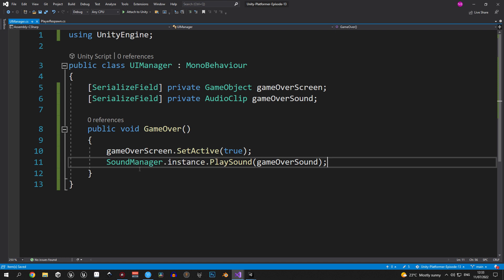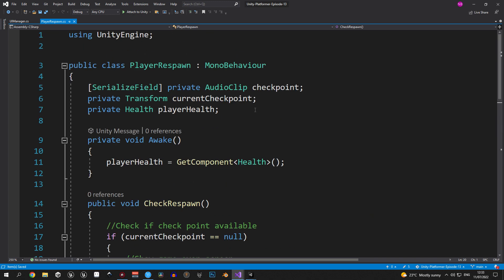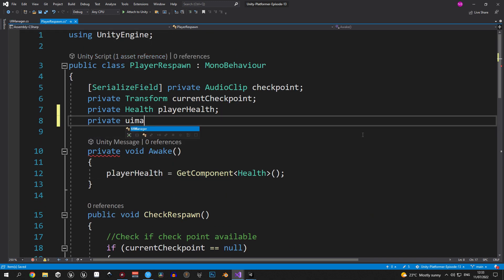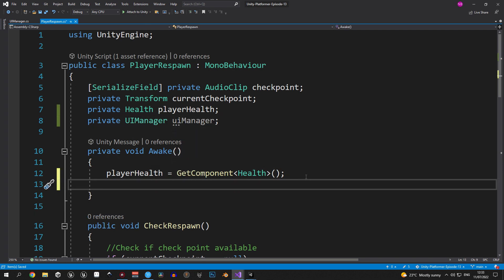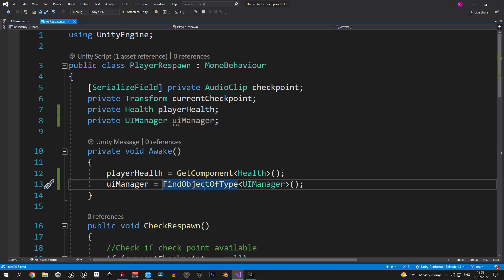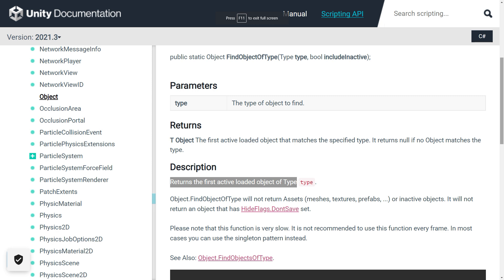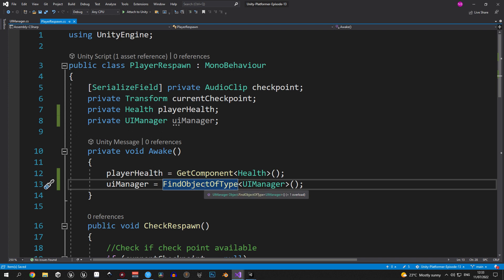Now we can call this method from the player respawn script. To do that, we need access to the UIManager script, so let's create a private UIManager variable. To grab the reference, we'll use FindObjectOfType and pass in the UIManager class. This method returns the first active loaded object of a certain type — Unity searches the entire hierarchy and returns the first UIManager it finds. Don't use it when there's a risk of duplicates, and avoid calling it repeatedly in the update method as it's taxing on performance. In our case we're calling it once inside Awake with no duplicates, so it's safe.